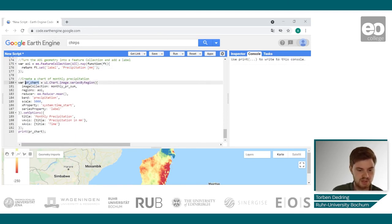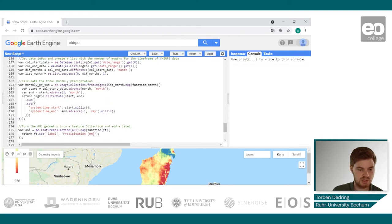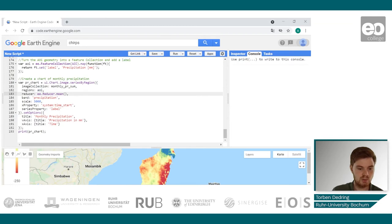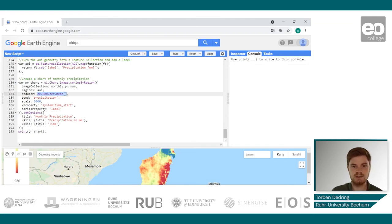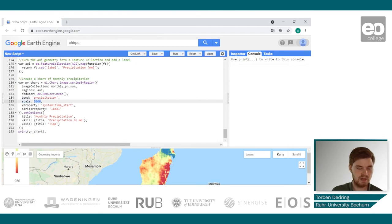As a last step, we have to generate this chart and we'll do this by using a UI chart image series by region, and provide our monthly precipitation sum that we have just calculated. Our regions will be the area of interest, our reducer will be the reducer mean — so for each date we calculate a single value which is the mean of all pixels within our area of interest. The band will be the precipitation band and the scale will be 5000 meters, which is roughly the resolution of CHIRPS data.